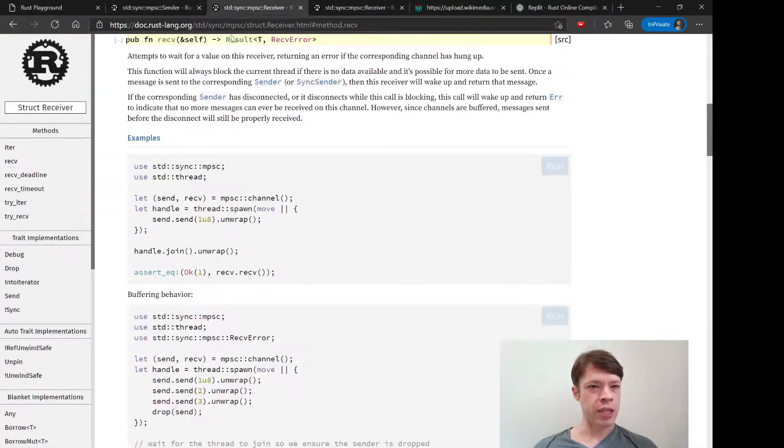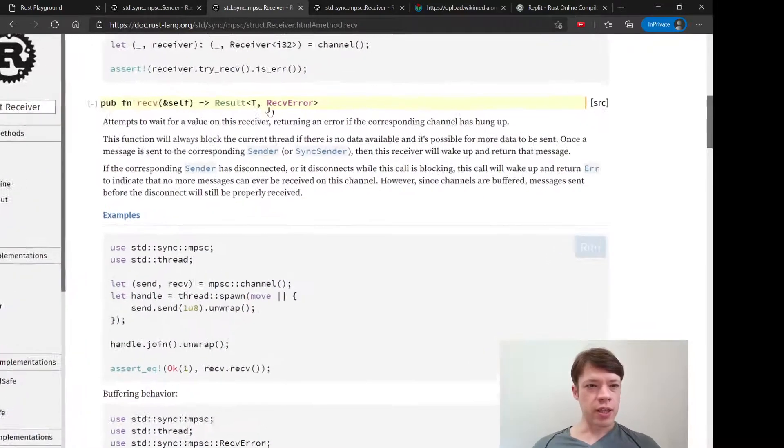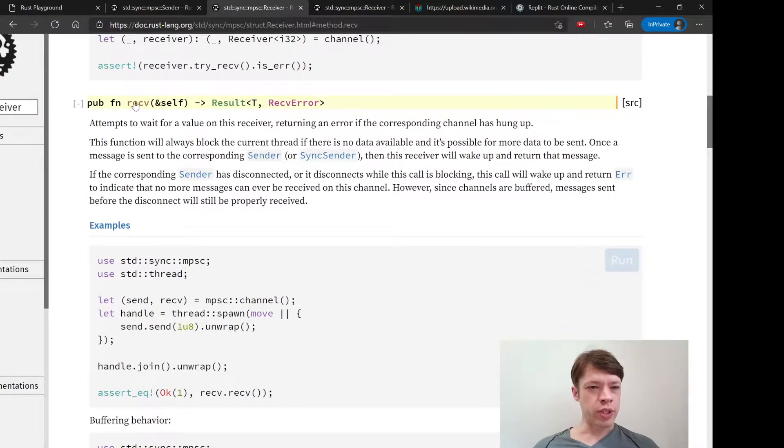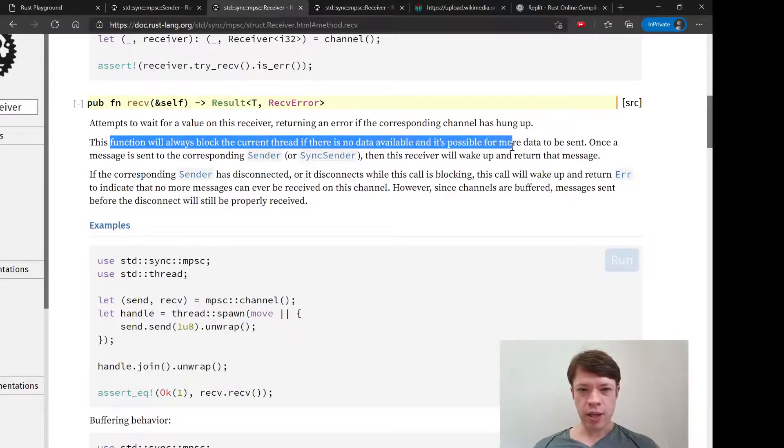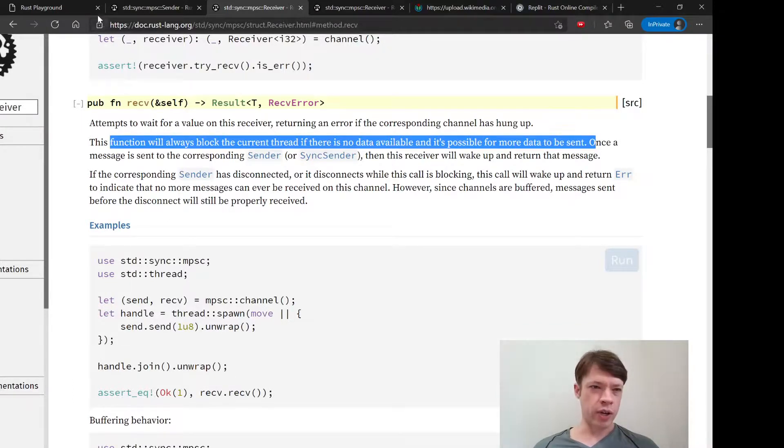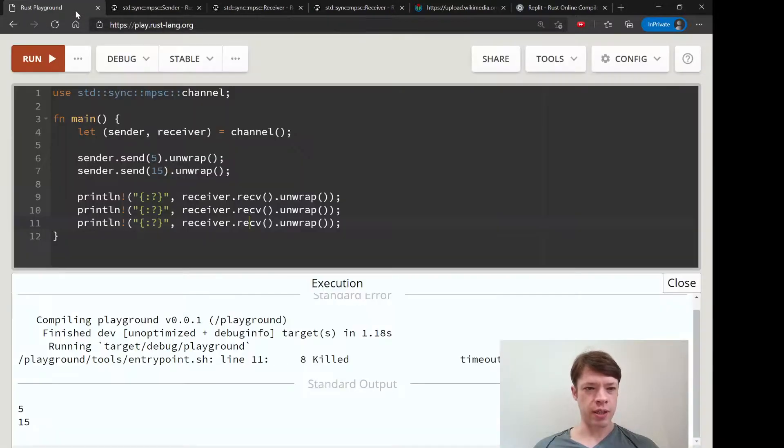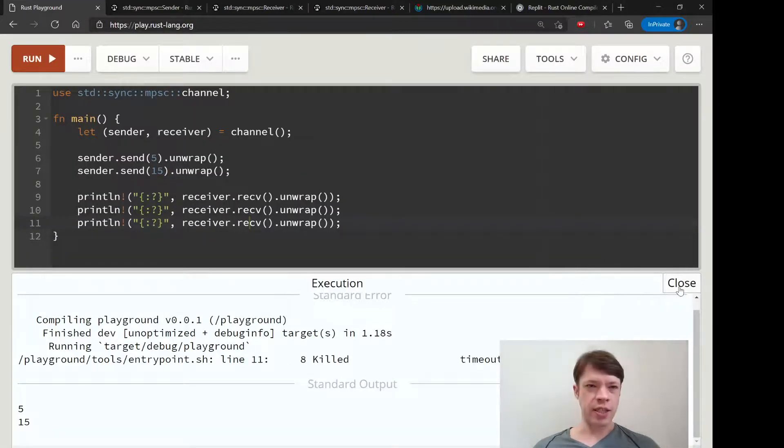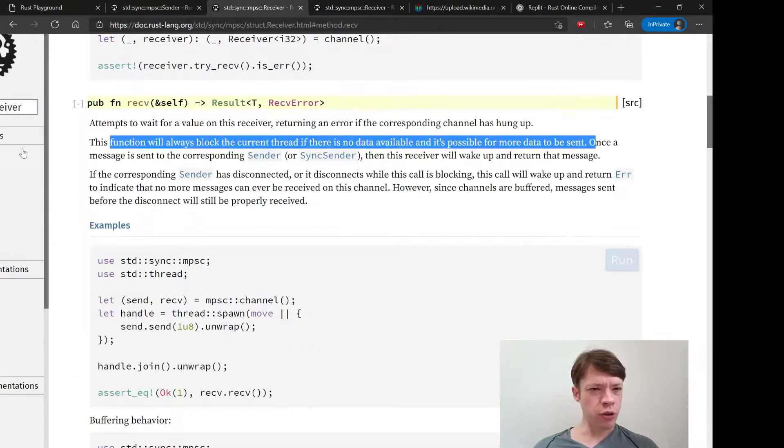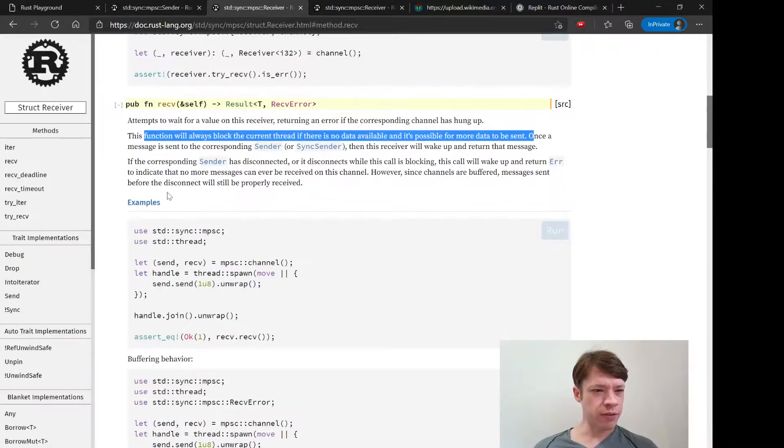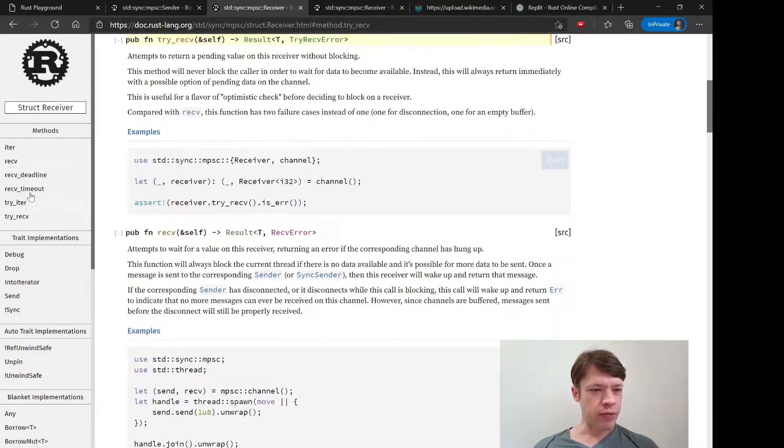That is because, when you use this receive function, this function will always block the current thread. So it's waiting around assuming that something is going to come in, and it's just going to sit there as long as it can, until finally Rust shuts down the program or the program shuts itself down.